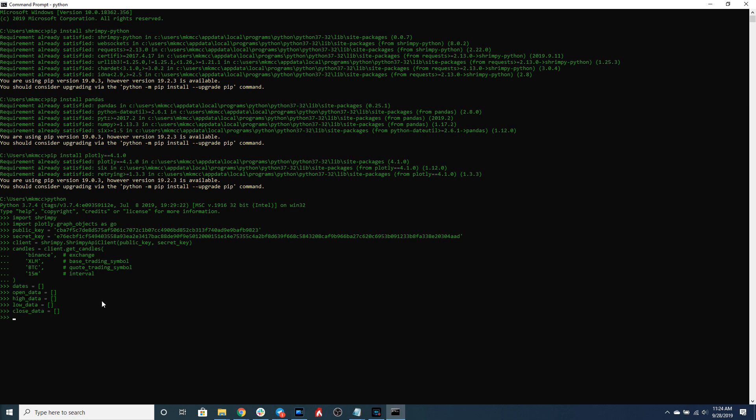The next thing we need to do is format the data in a way that's understandable for the plotting library. The plotting library uses a different format than the Shrimpy APIs return, so we have to adjust the format to make sure this library can read it in a way that it understands.